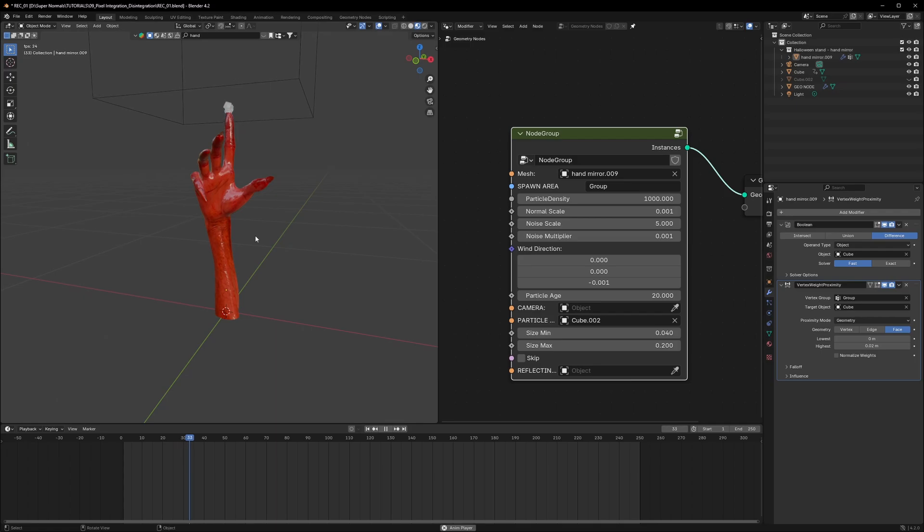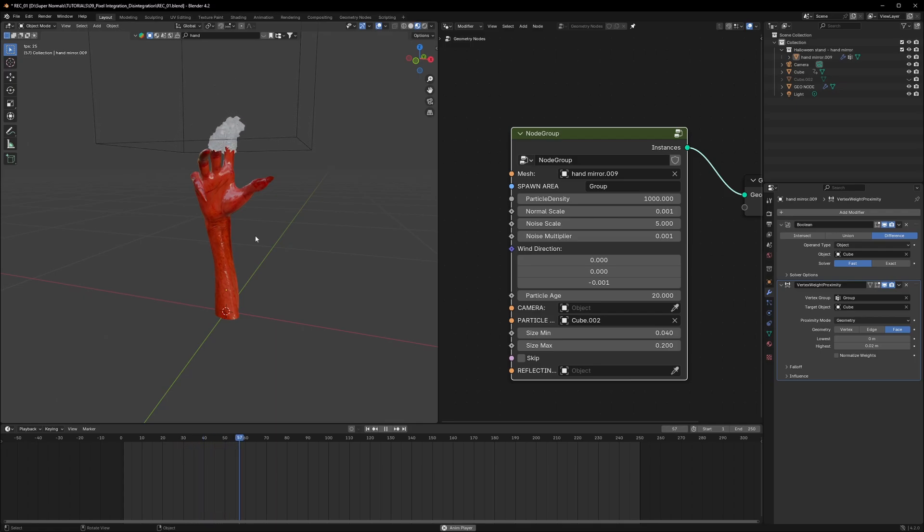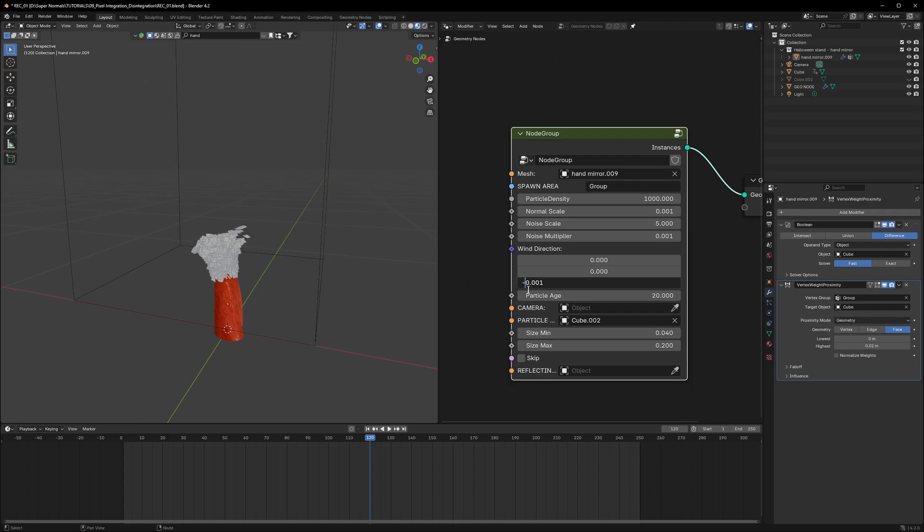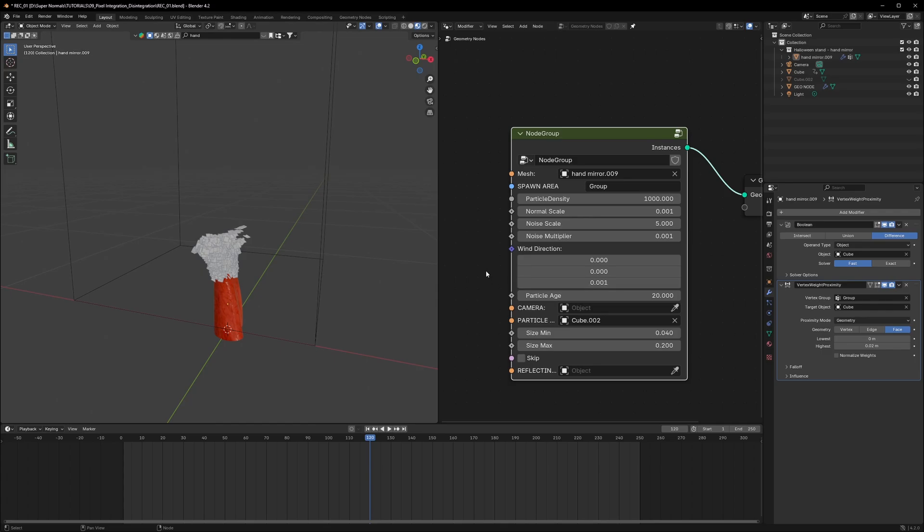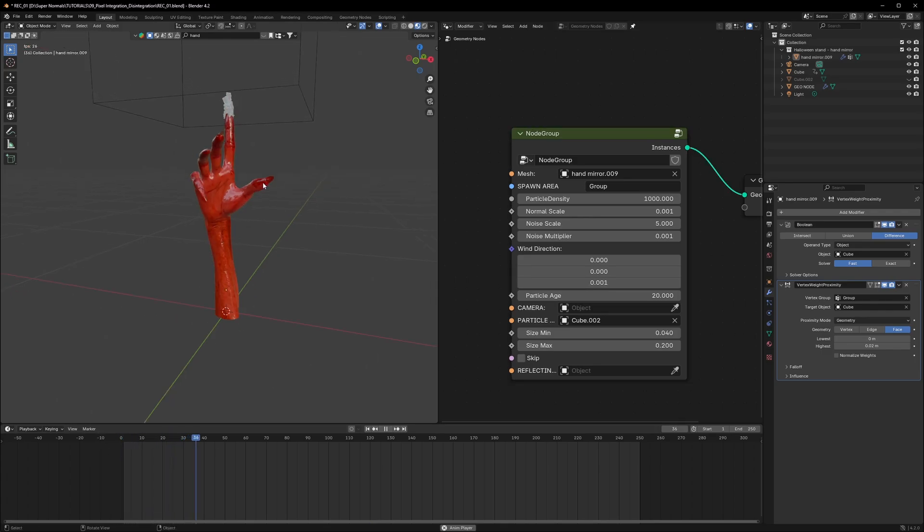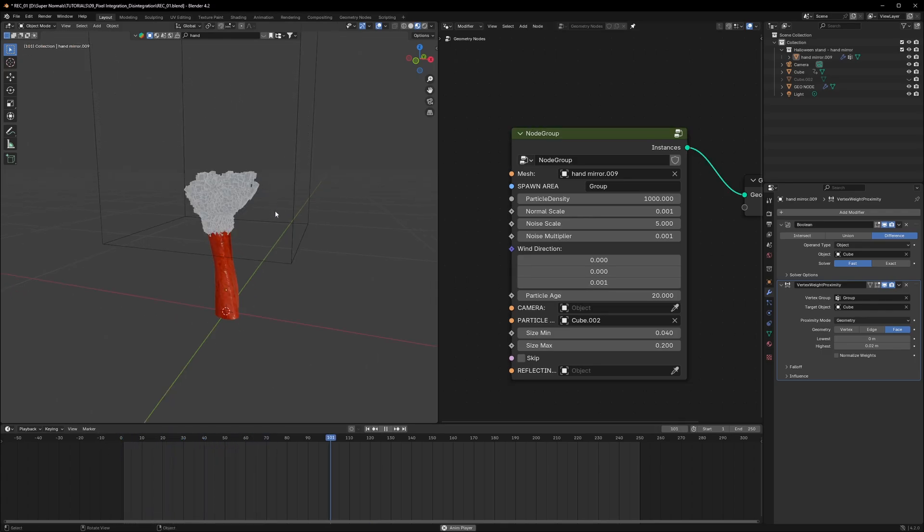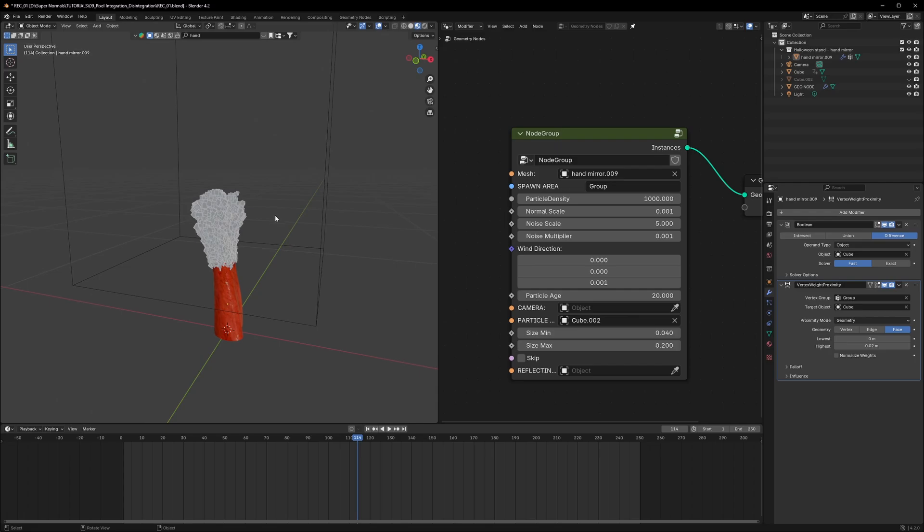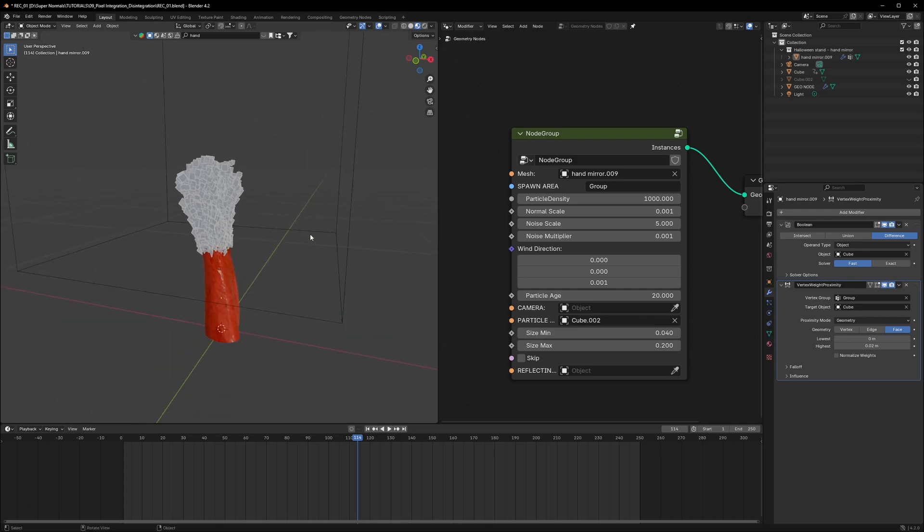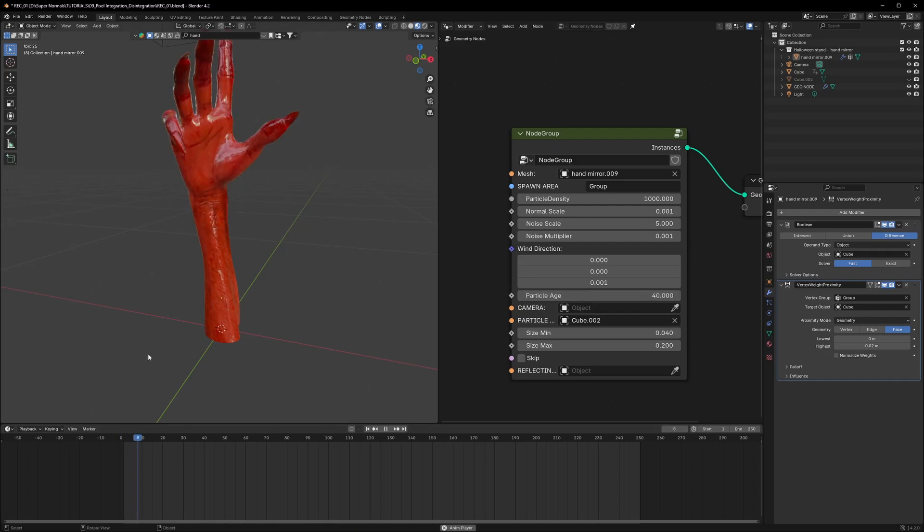Now we can tweak around with this node to get the desired result will go step by step. But I want to work on the wind direction and age first. Direction I want them is to go up. So right now it is at minus so it is going down. The third value is Z which is going up and down. So I will make it 0.001 and it will go up now. It is going up but as you can see, they are not lasting that long and reason being is their particle age. If you increase the age to 40, for example, they will last a little bit longer.